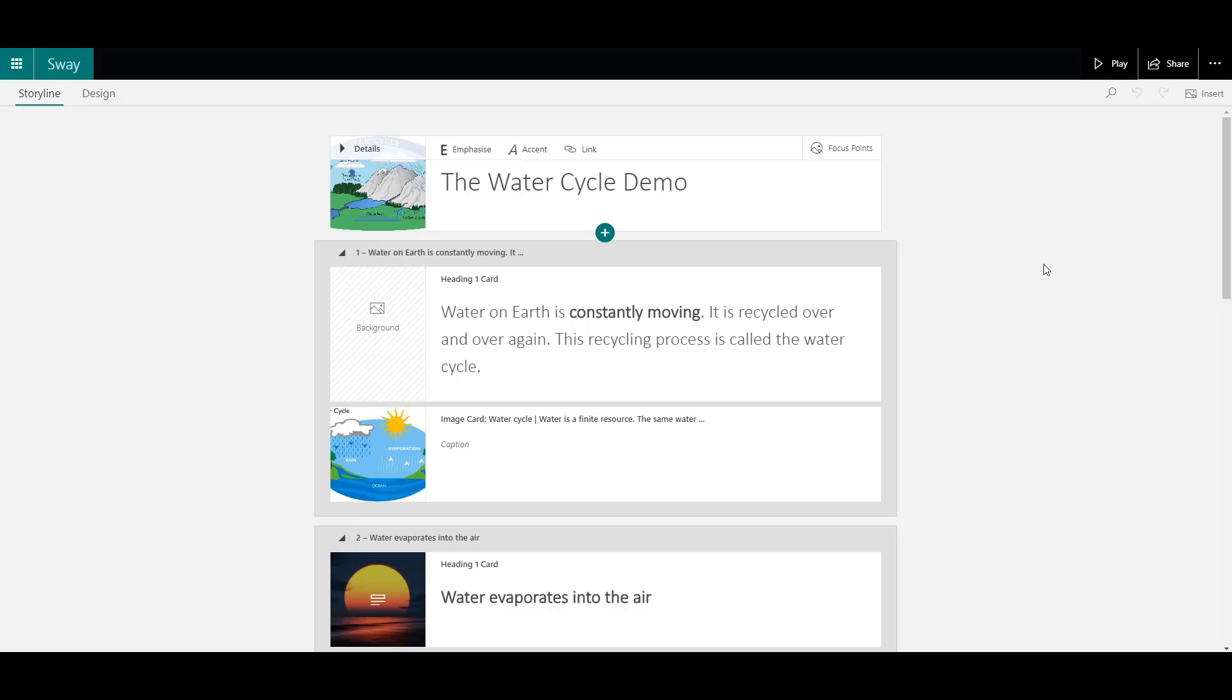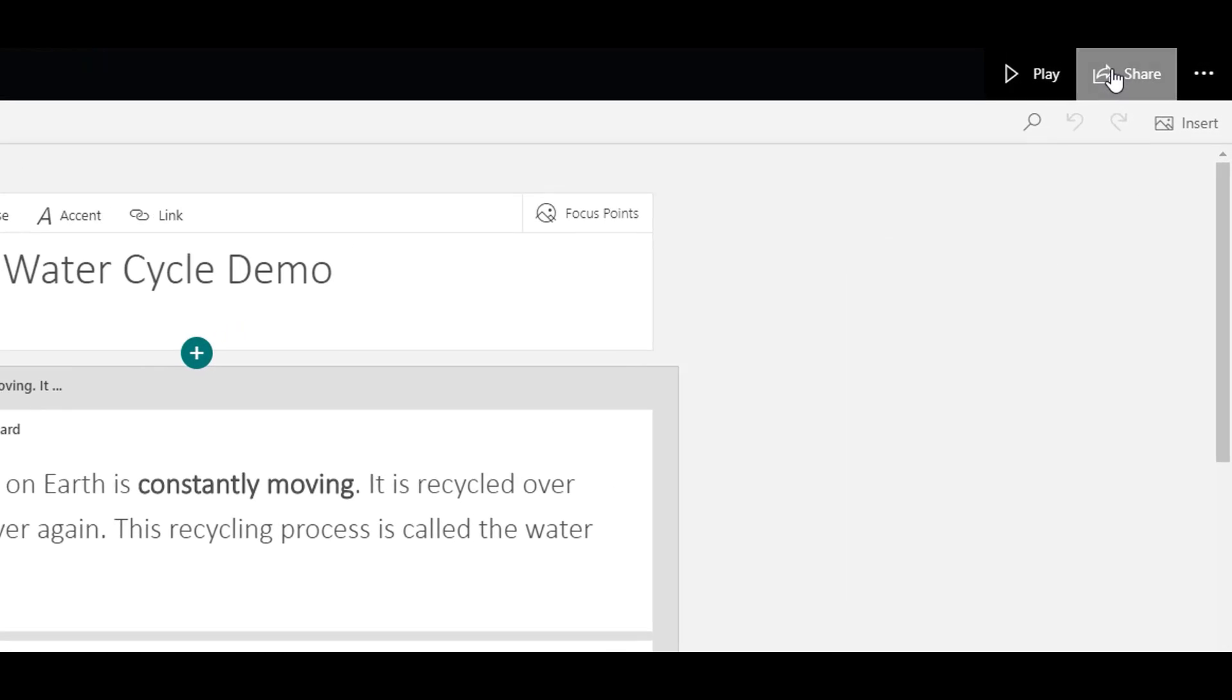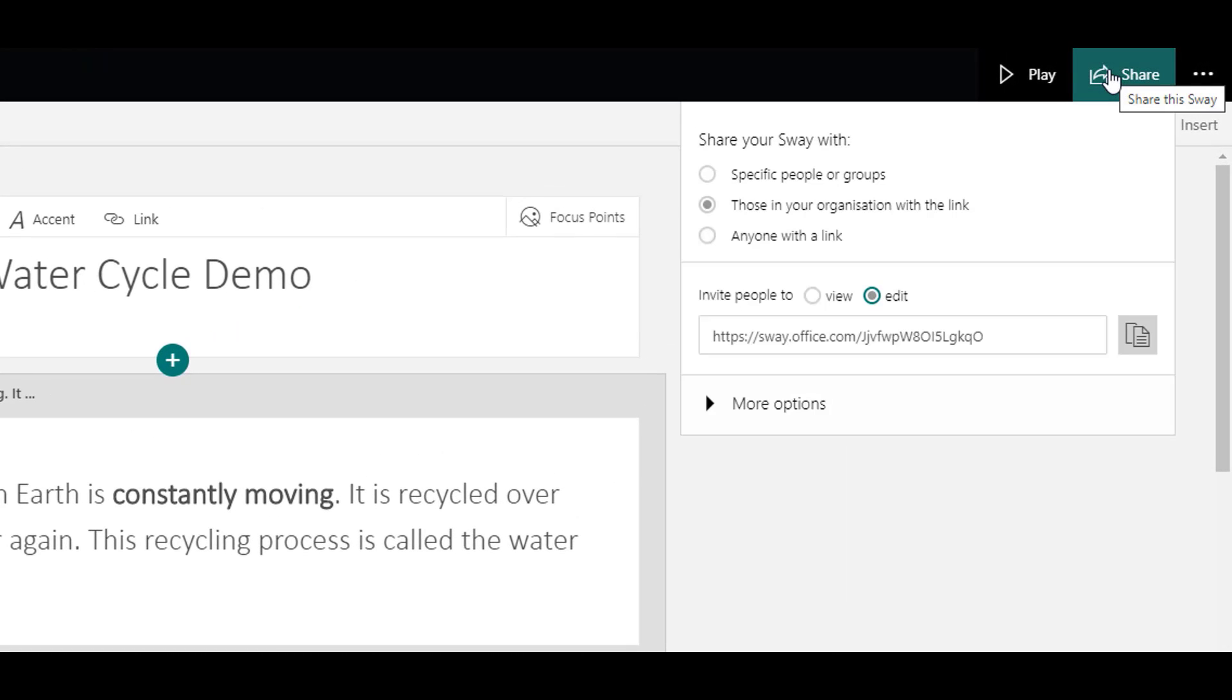Your Sway presentations are private to you unless you choose to share them. Share can be accessed at the top right hand side and you have a few options to choose from.